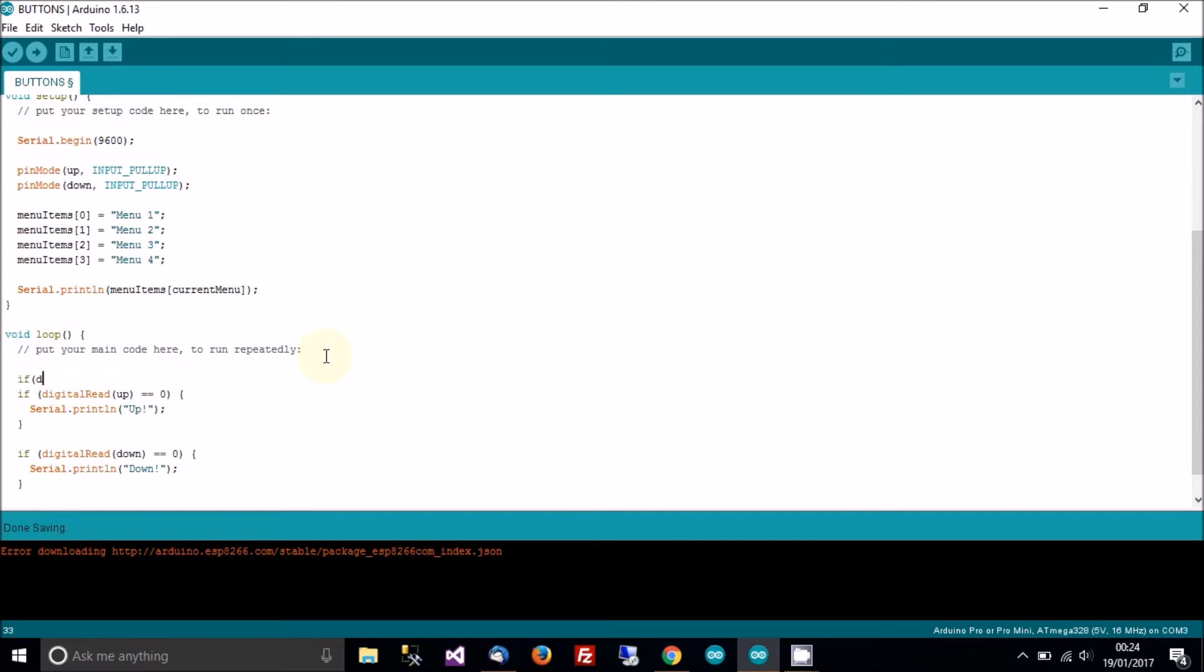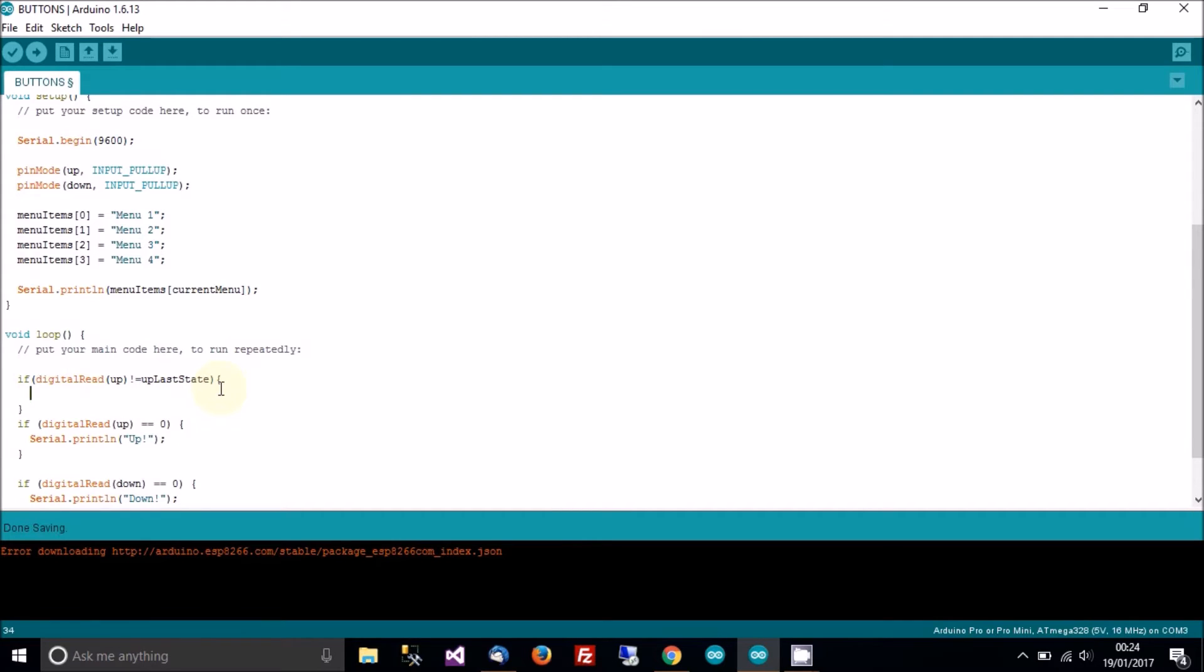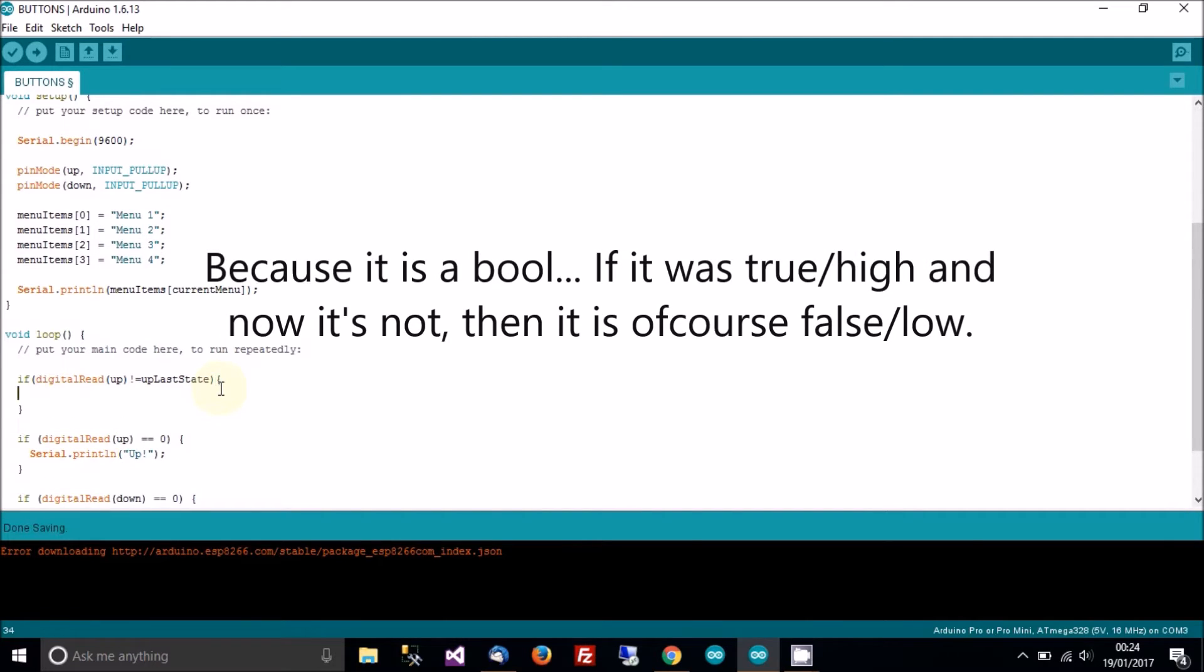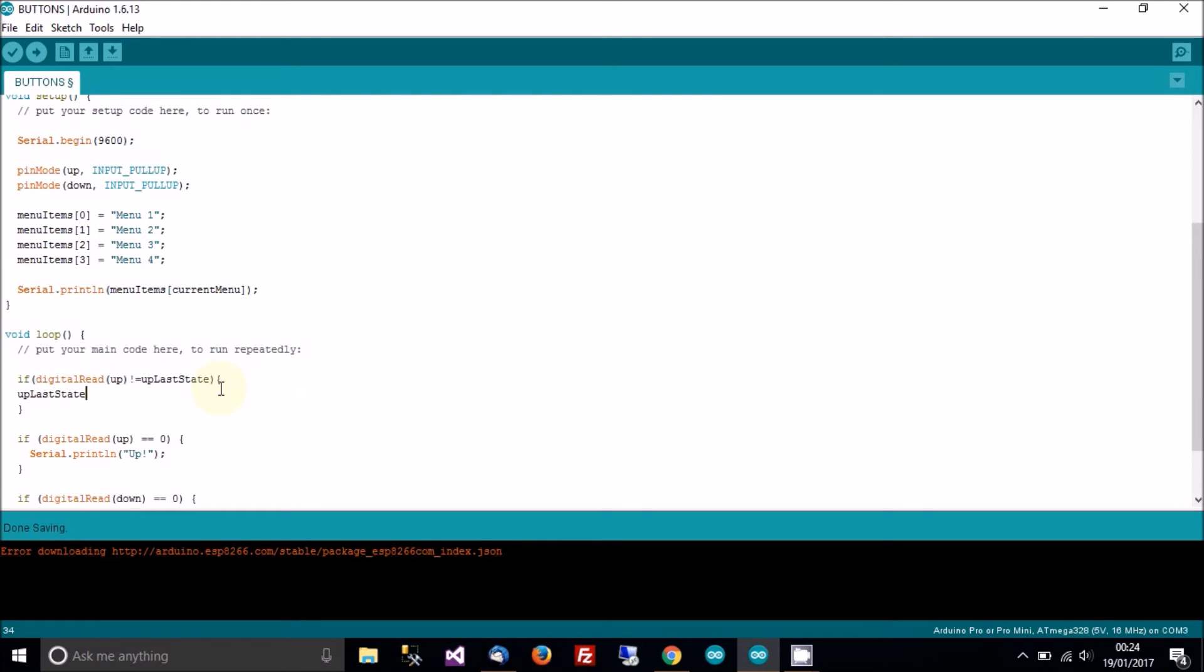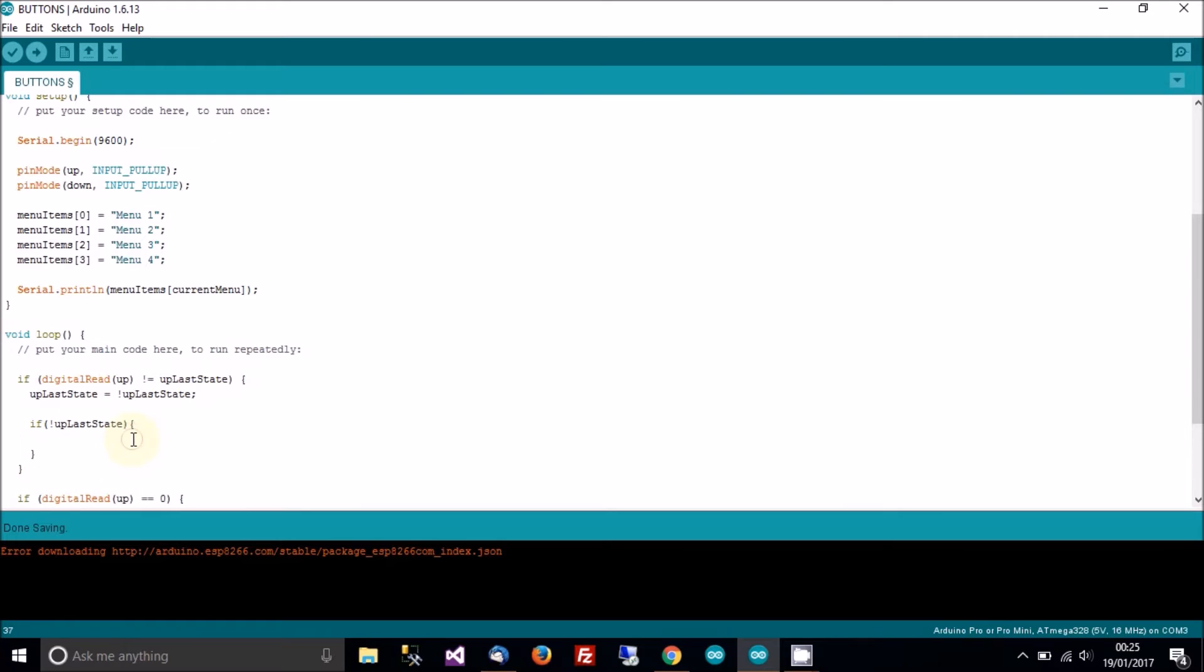So, if digital read up is not equal to up's last state, in other words, if up is now not what you remember it to be, then it's changed. So if it's changed, you want to update the last state. So up last state equals, so up last state is now not up last state. If we've updated it and last state is, if it's low, yeah, if it's low.